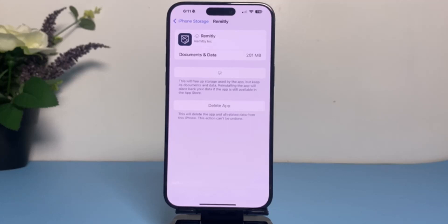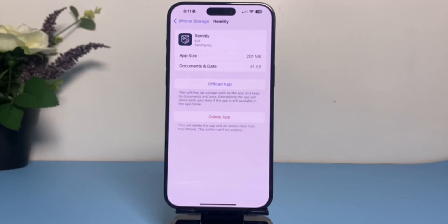Those are the ways on how you can fix your Remitly app not working. That was it for this video. Hope this was helpful — if it was, make sure you like this video and subscribe to our channel so that you don't miss out on further videos like these.